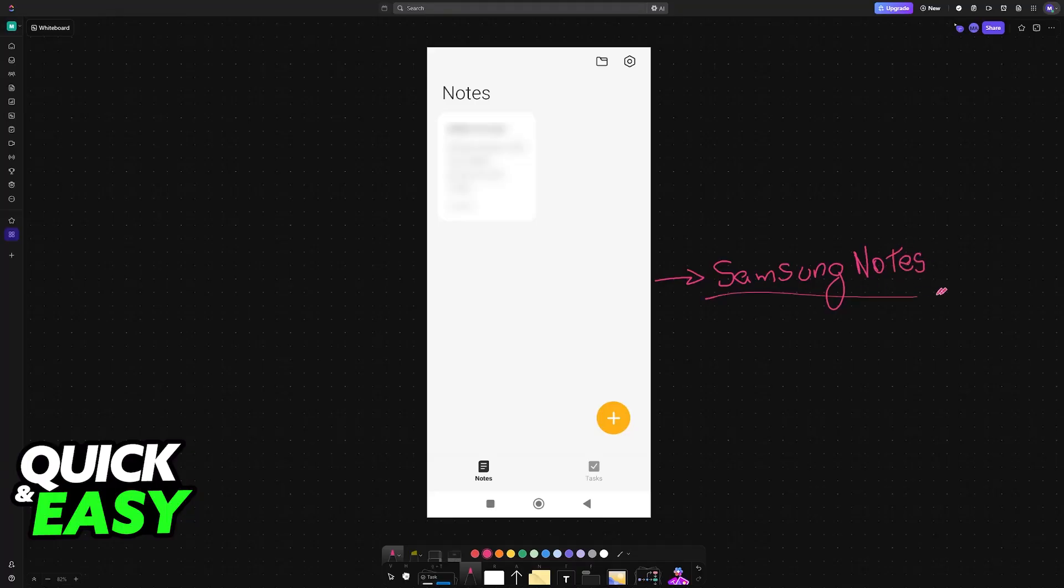Even though it is possible to transfer your notes from Mi Notes or Xiaomi Notes to Samsung Notes, this process is not going to be extremely straightforward. You will need to download an additional application, and sadly, to my knowledge, you won't be able to transfer every single one of your notes at once.